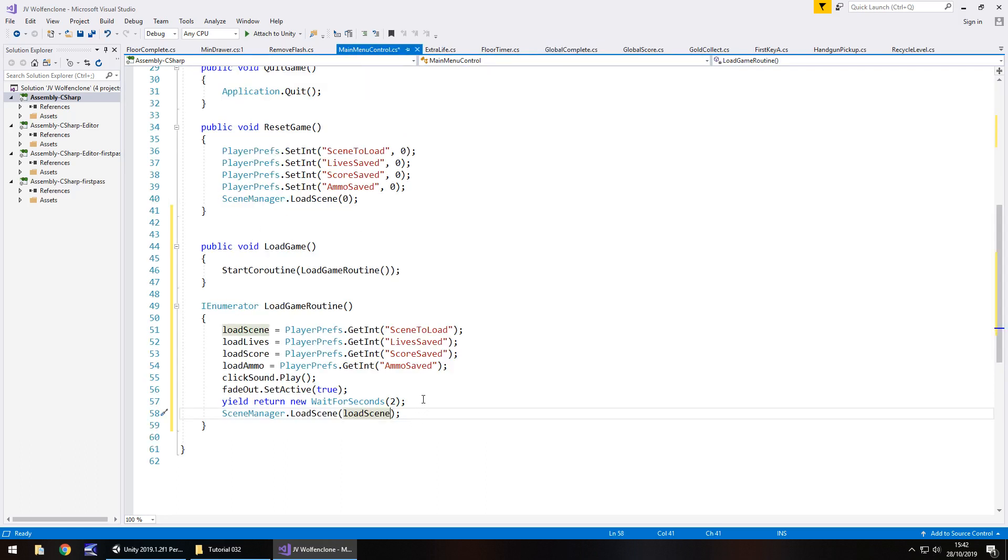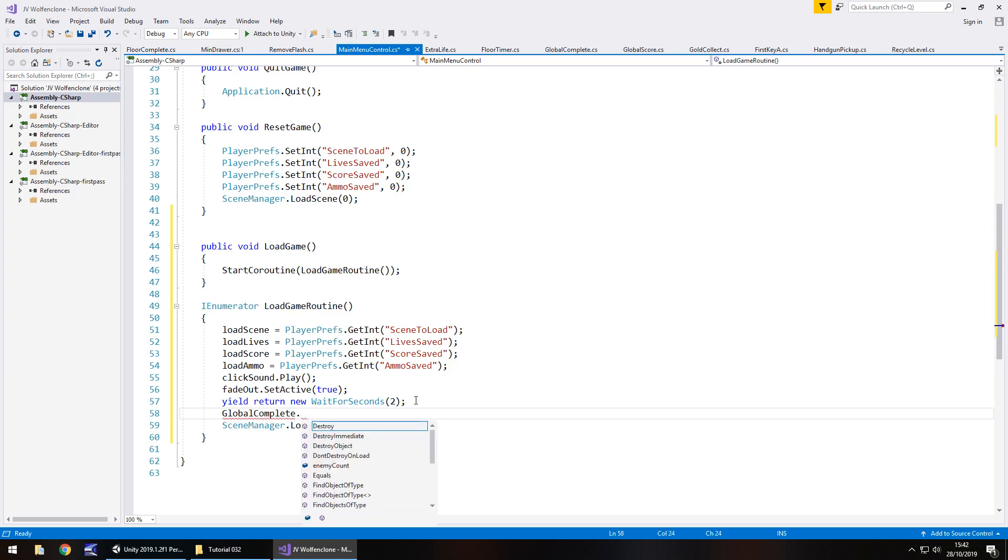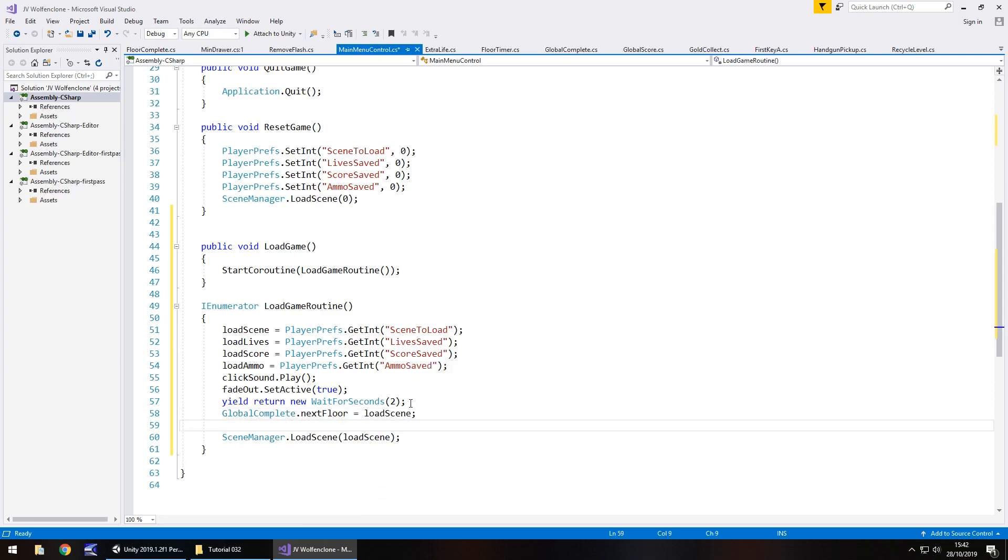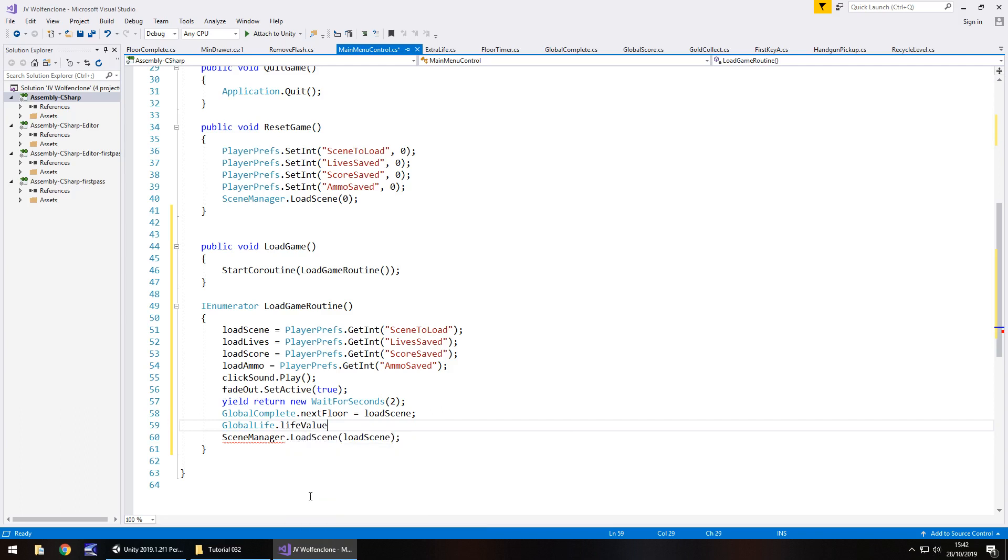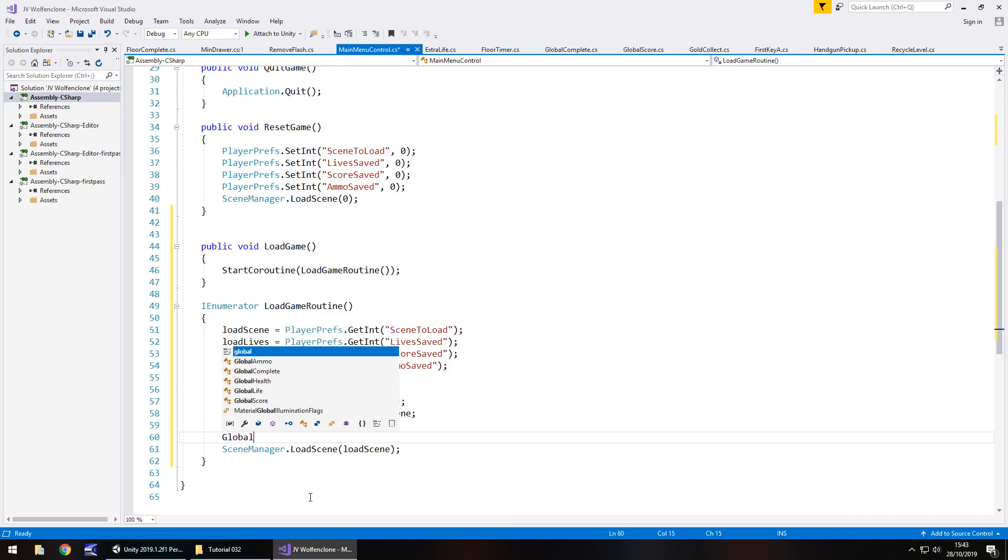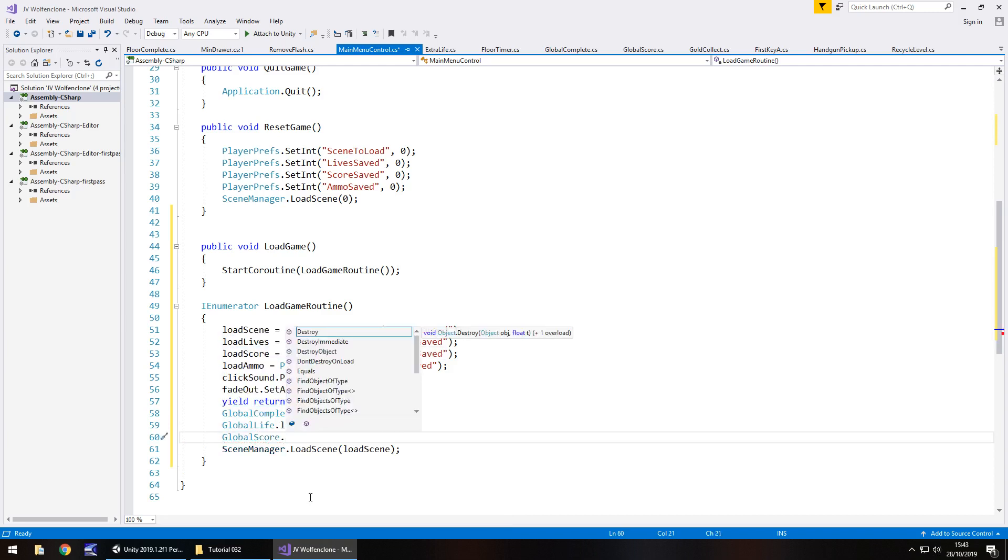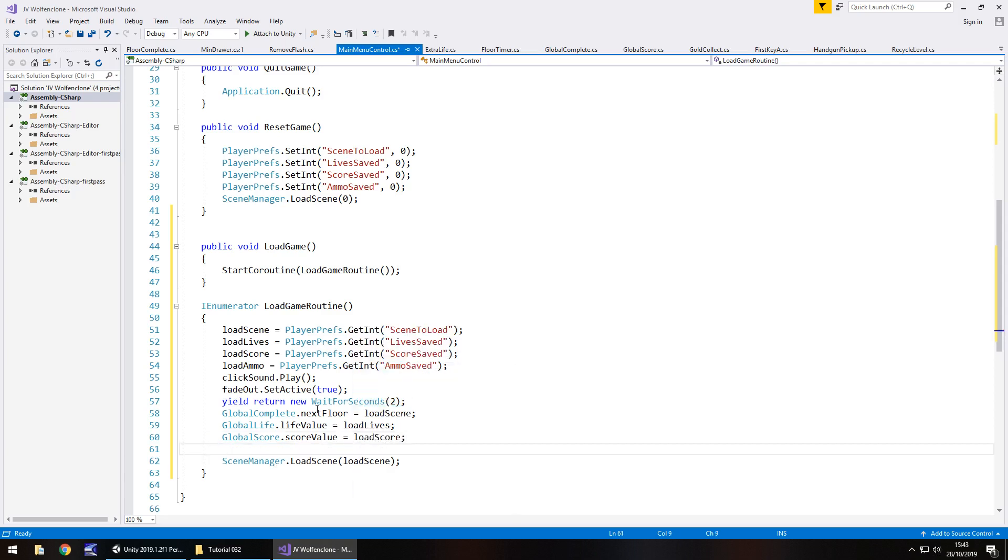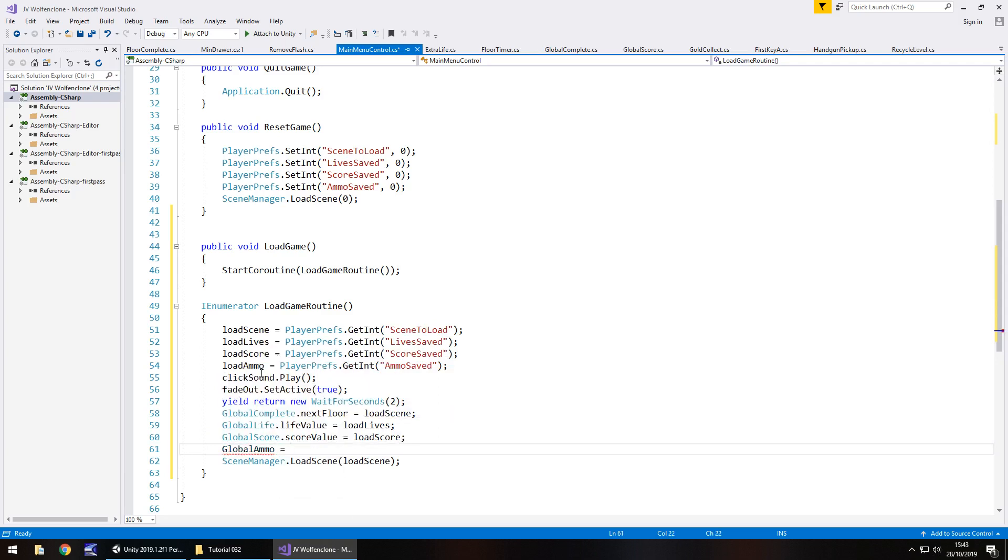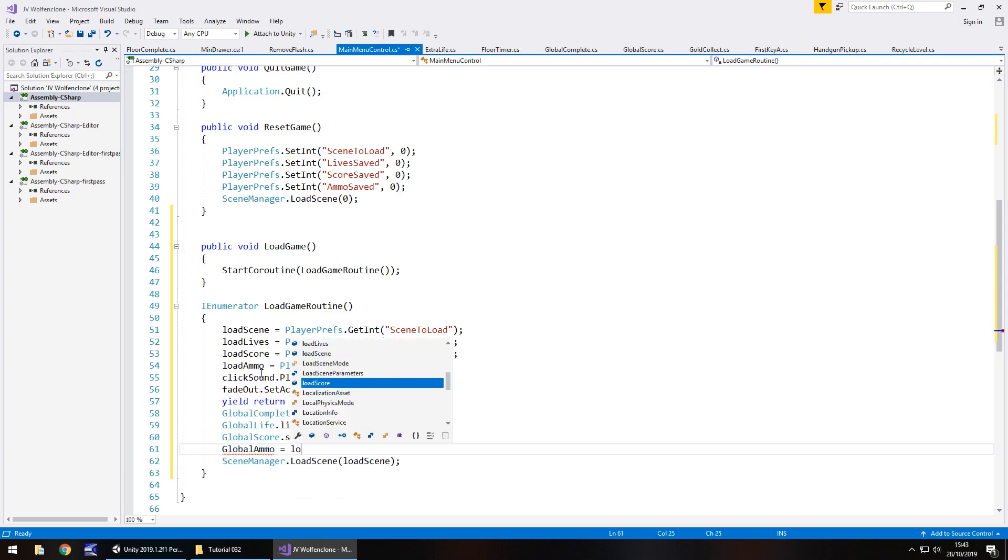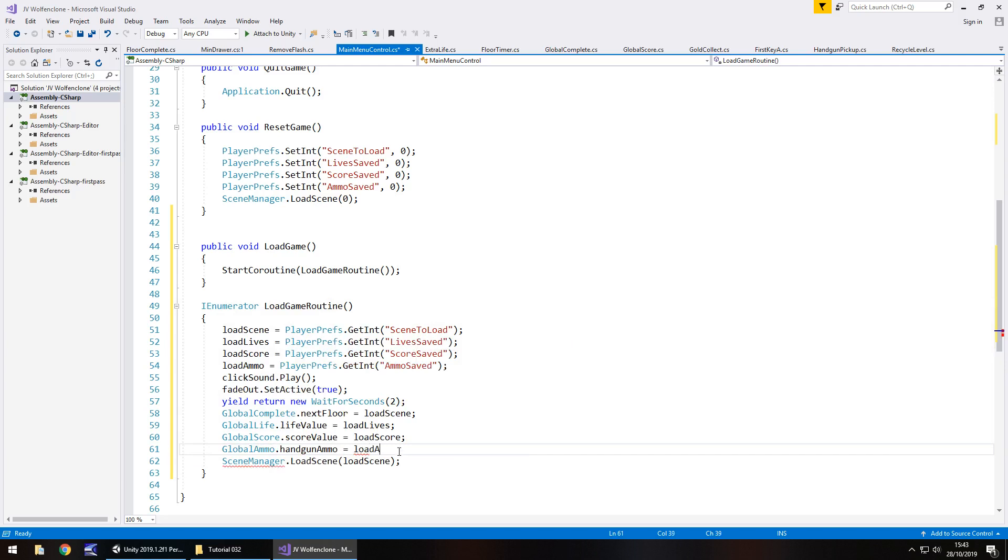At the same time we also have to set certain variables within the actual thing itself. We'll say GlobalComplete.nextFloor equals load scene semicolon, then GlobalLife.lifeValue equals load lives semicolon, and GlobalScore.scoreValue equals load score semicolon, and finally GlobalAmmo.handgunAmmo equals load ammo semicolon and save. So that's it, we've managed to write a couple lines of code which allow us to load any saved data that we have stored from completing the game previously.